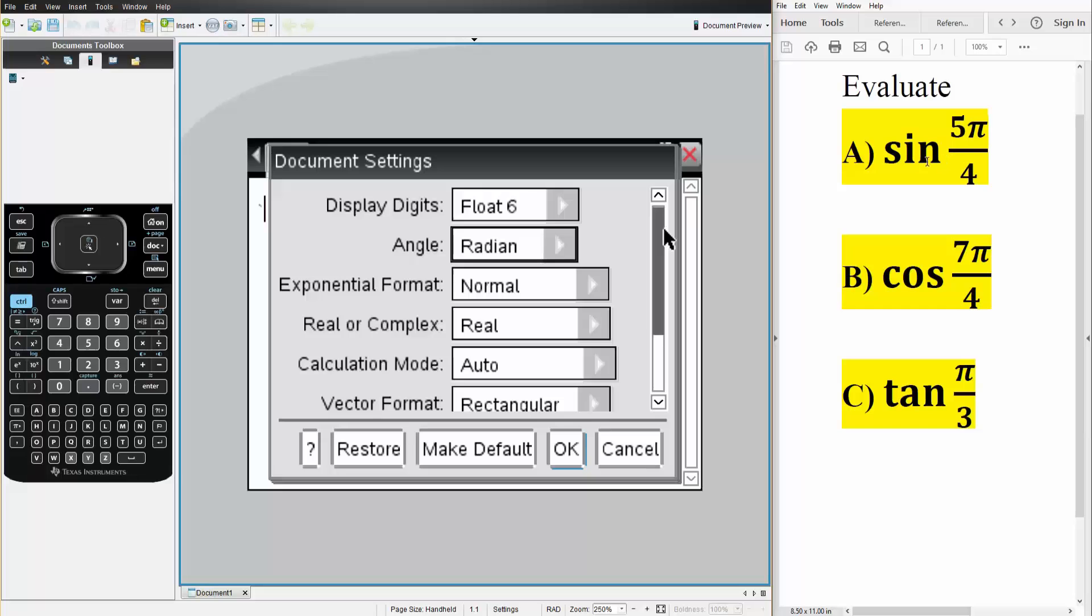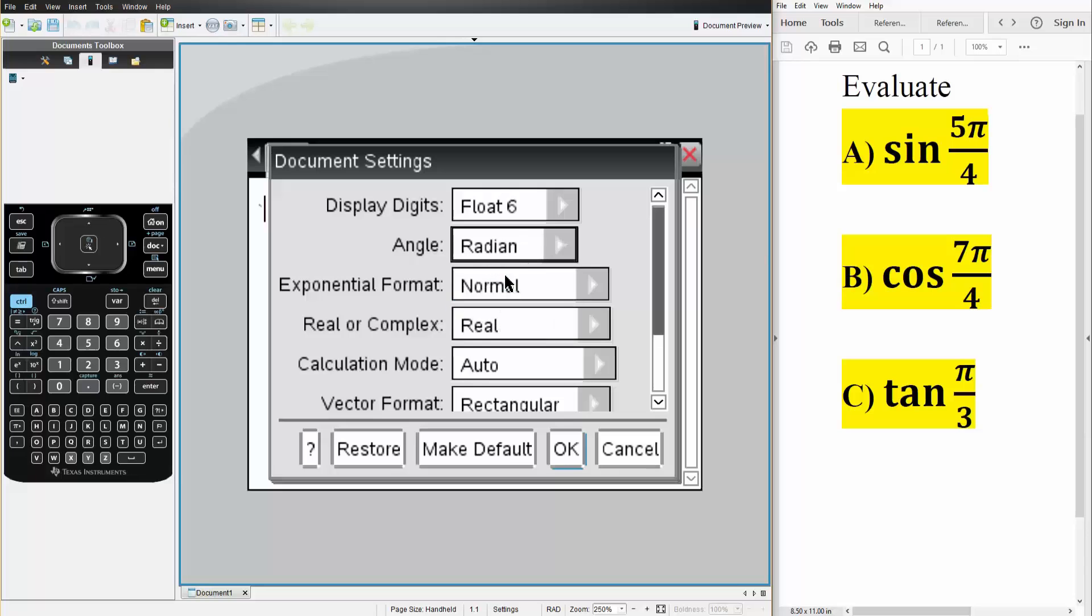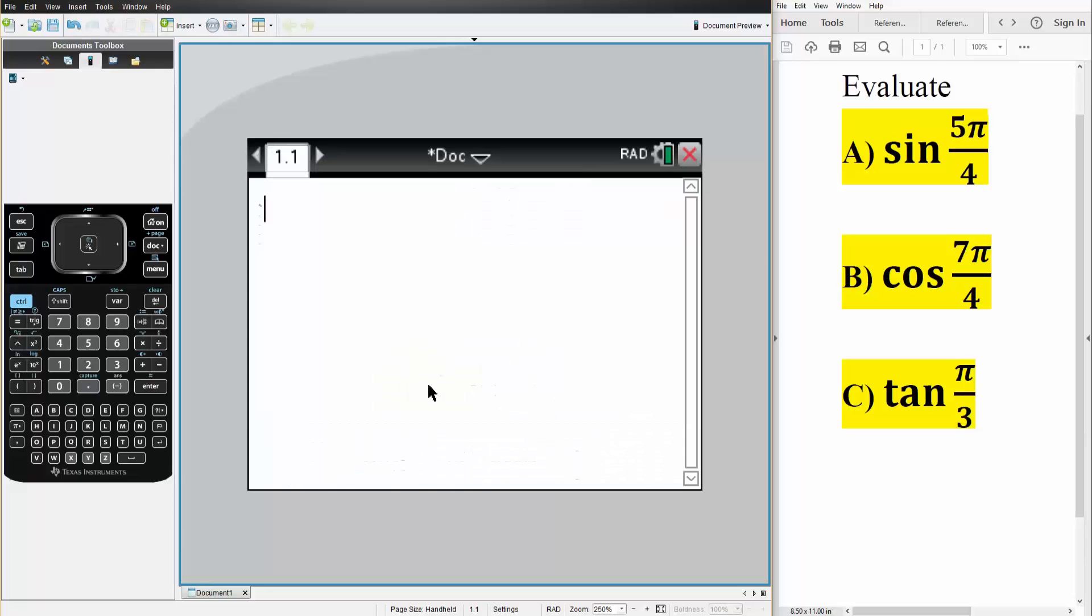If this for example was sine 85 degrees, I would hit degree and I would say make default, hit okay. But since I'm in radians which I want, I will simply say make default, hit okay, and we have radians.